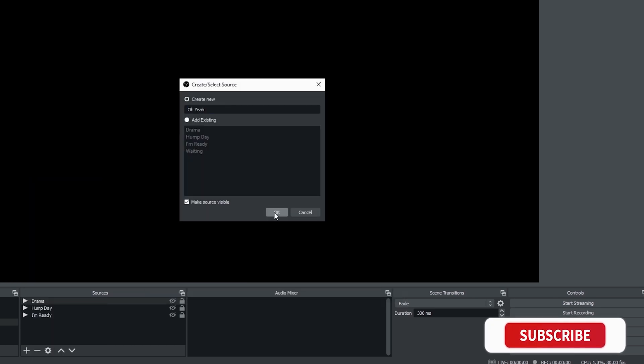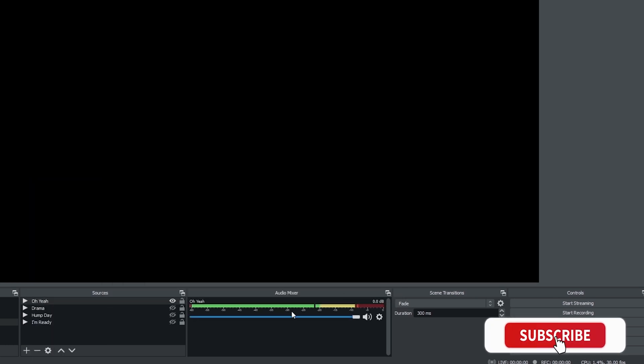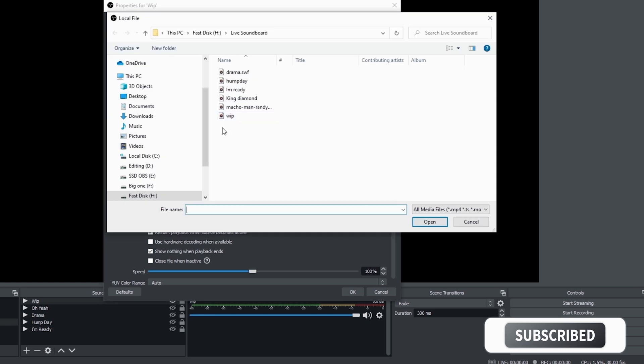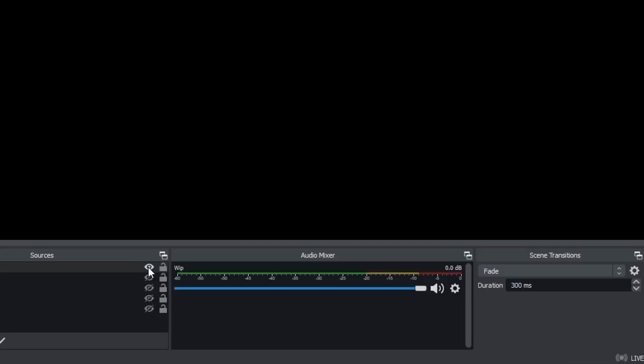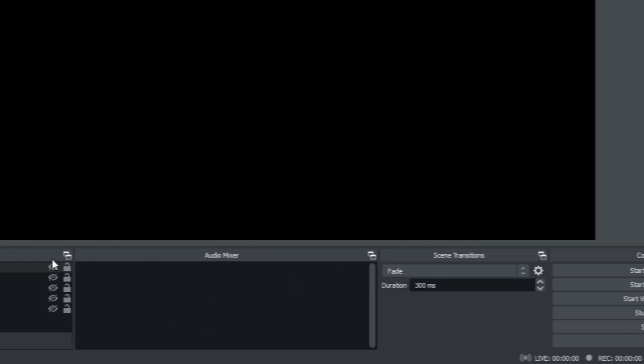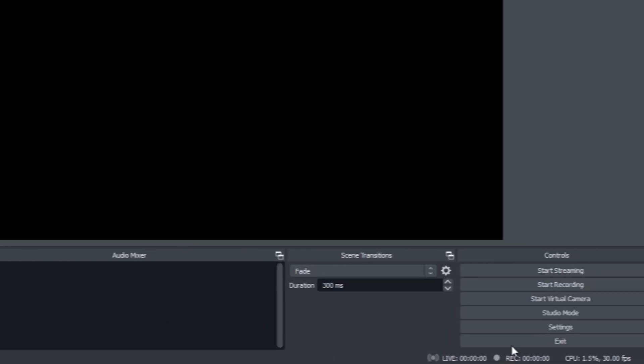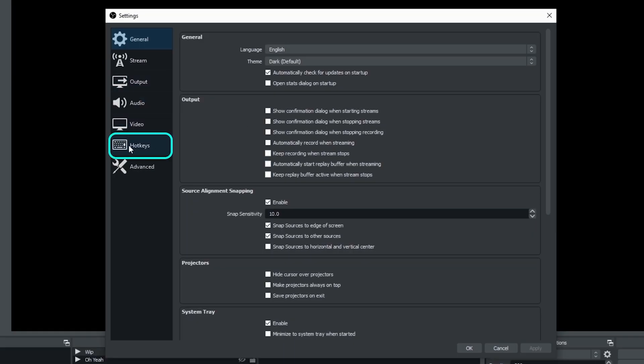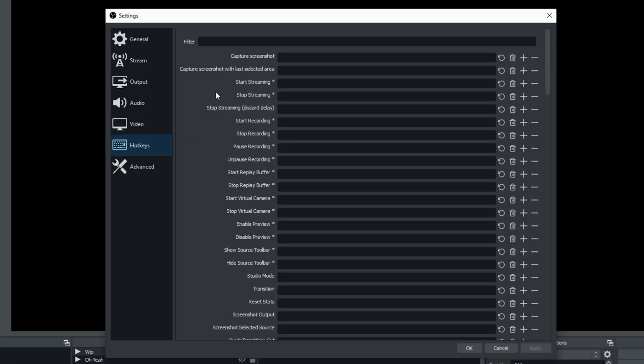Now once we have all of our sound files in this nested scene set up the way we want it, the next step of setting up our soundboard is to go ahead and create hotkeys so we can turn these on and off. So what we're going to do is we're going to go down into the lower right hand corner and we're going to click on settings and then we're going to select hotkeys.